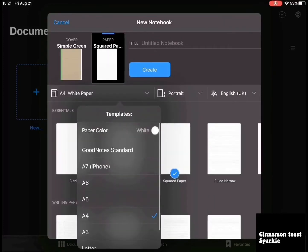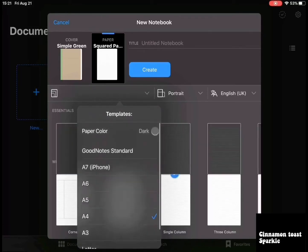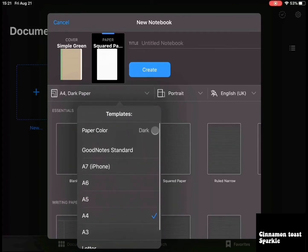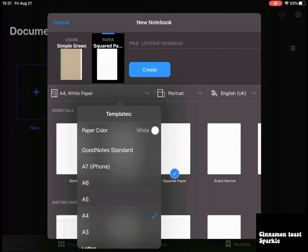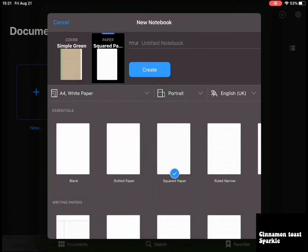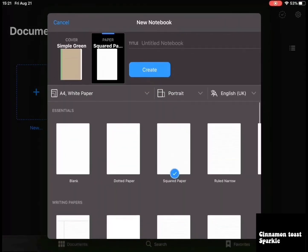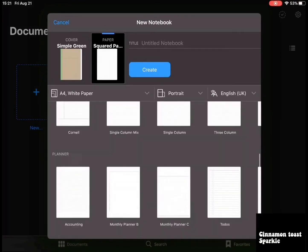You get a full paper and you can choose color by clicking on this circle here. You can choose dark or yellow or white — I prefer white. I have used dark before but I prefer white, and I prefer squared paper, not ruled or narrow, but you can choose as much as you want.